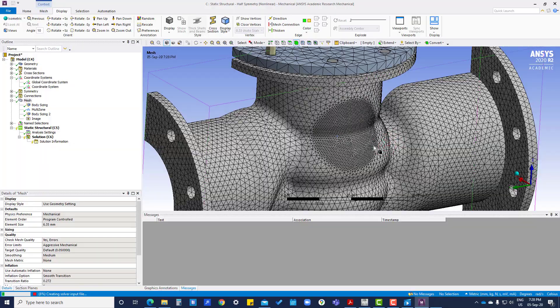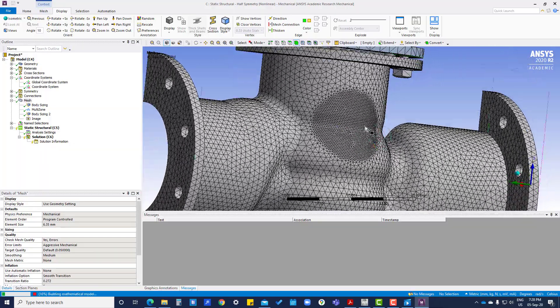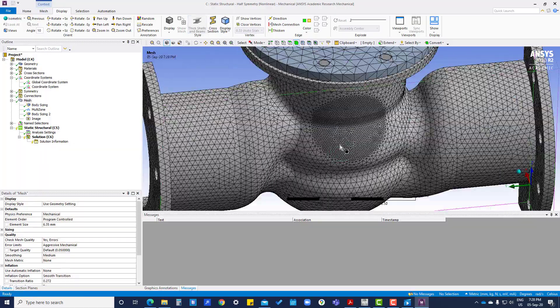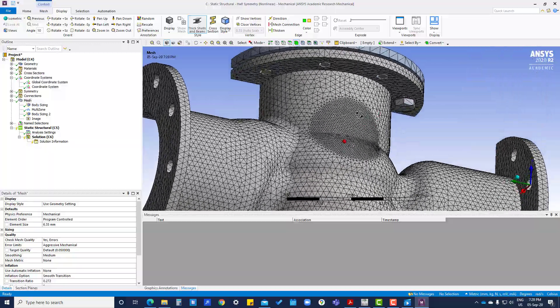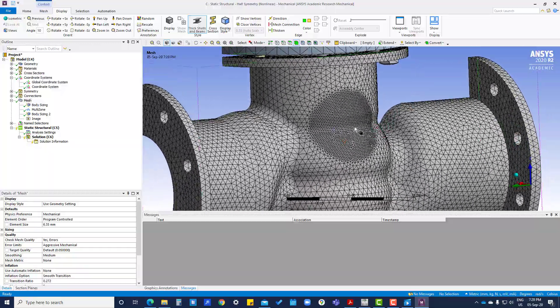You can see in this area the mesh has been refined.